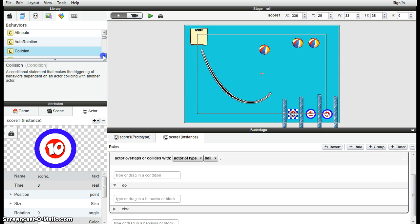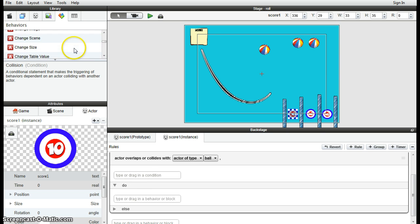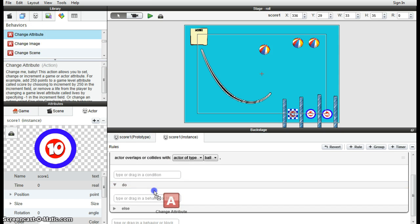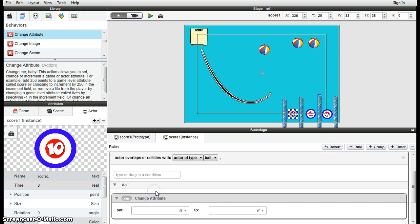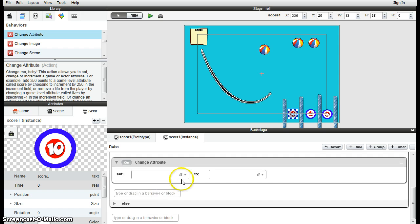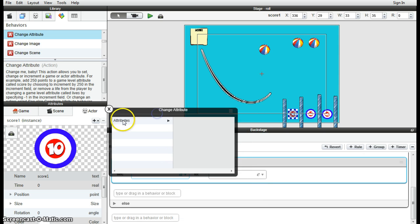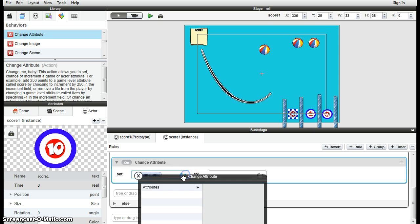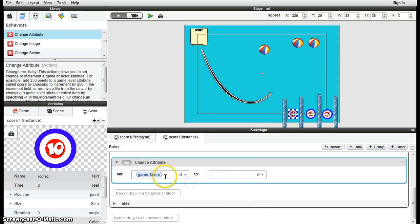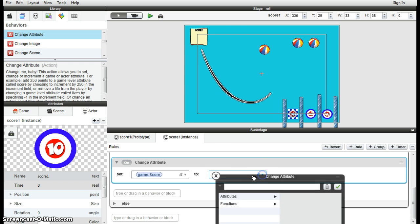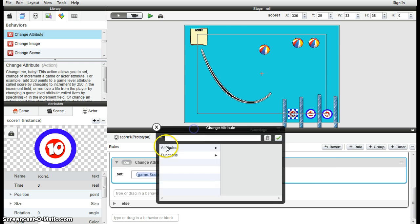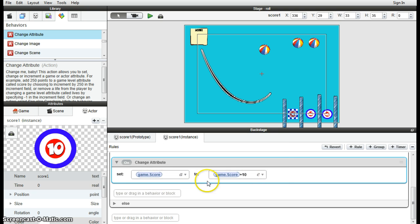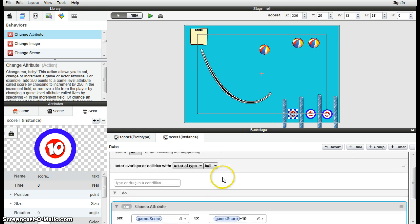We're going to change the game attribute. There is the change attribute. Change the game attribute. Game attribute of score to the game attribute of score. In this case, plus 10. So game attribute score to game attribute score plus 10.